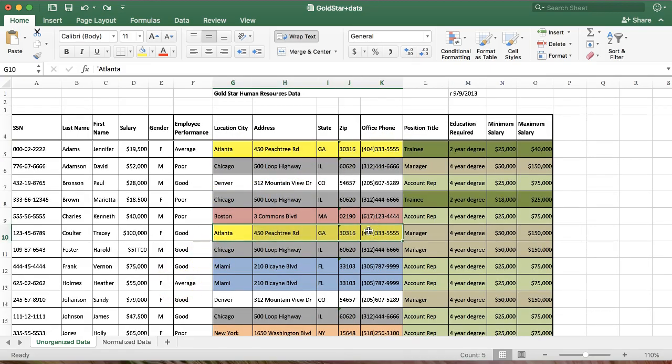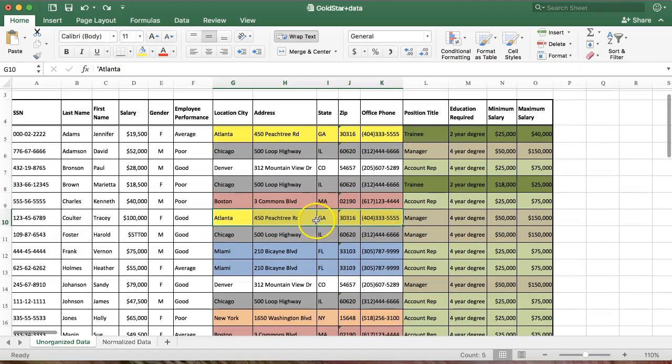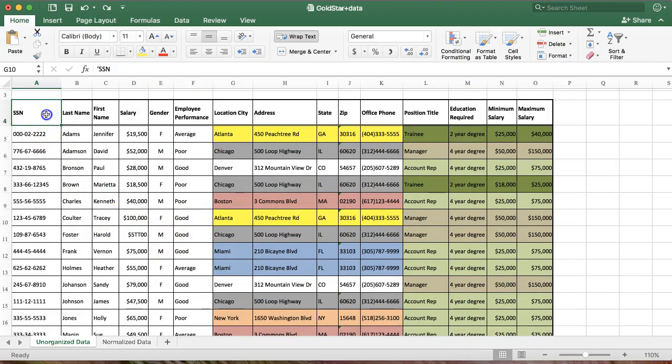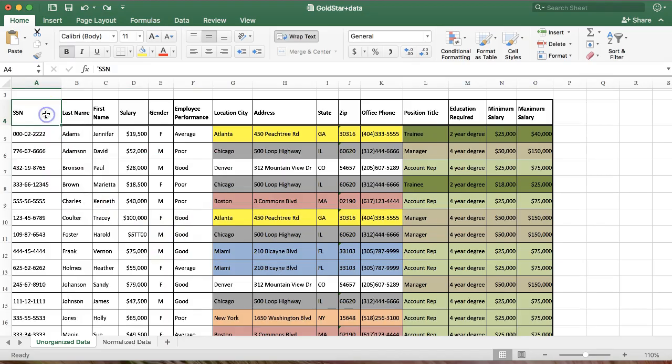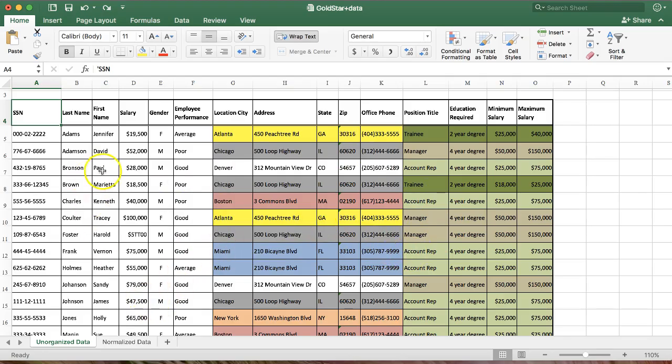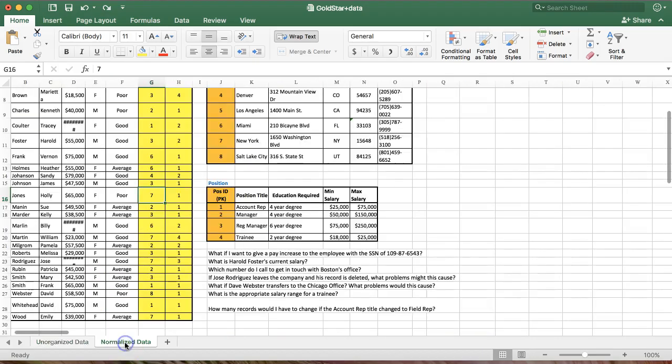So how do we fix this? We call this the process of normalizing data. Normalizing means eliminating redundancy. And we're not going to go through all the different levels of normalization in a class like this. If you go into accounting or information systems, that's something you'll definitely need to learn about. But we're going to talk about it in general terms. And we're going to separate this out into three separate tables and show you how that eliminates redundancy. So it's already done for you. Click here on normalized data.